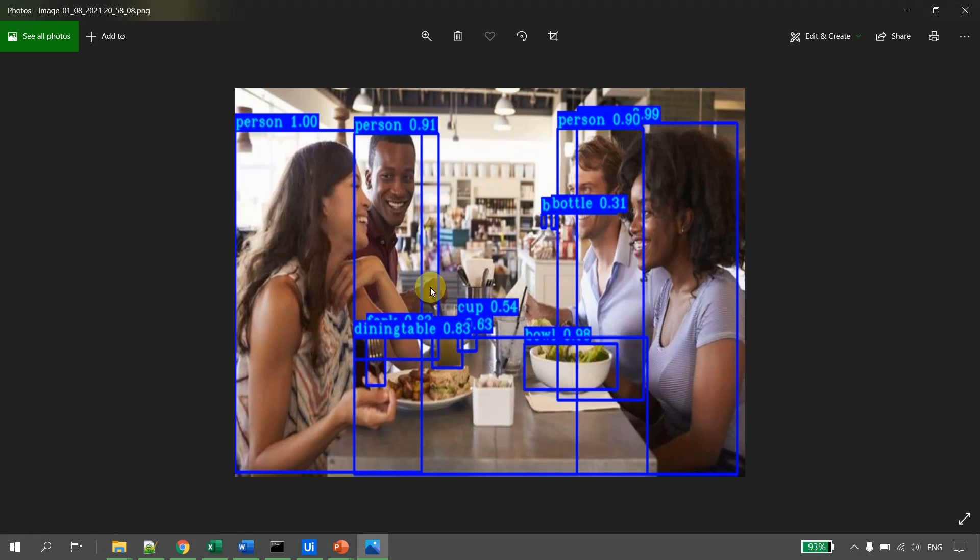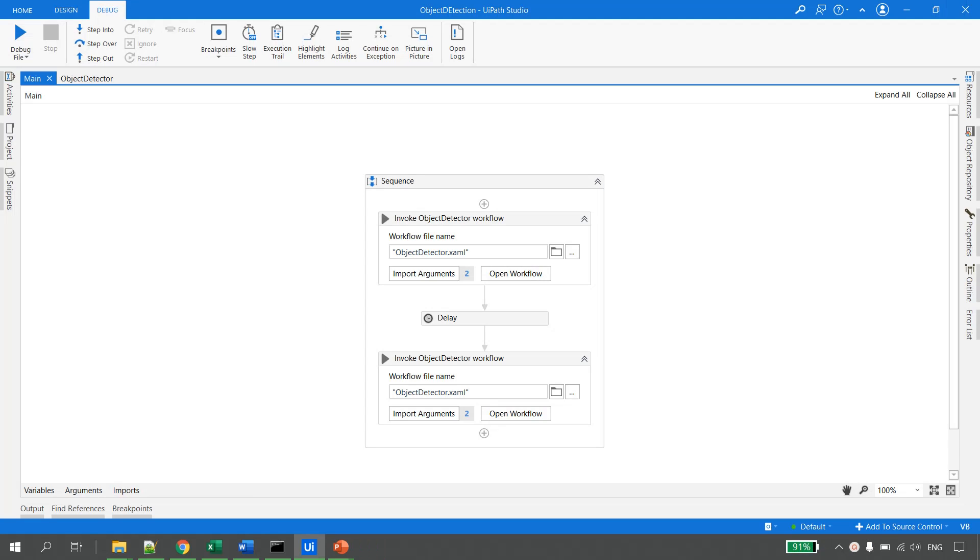Let's open the second image. The image has been detected as bowl, person, bottle, person, dining table. This completes the demonstration for this video.